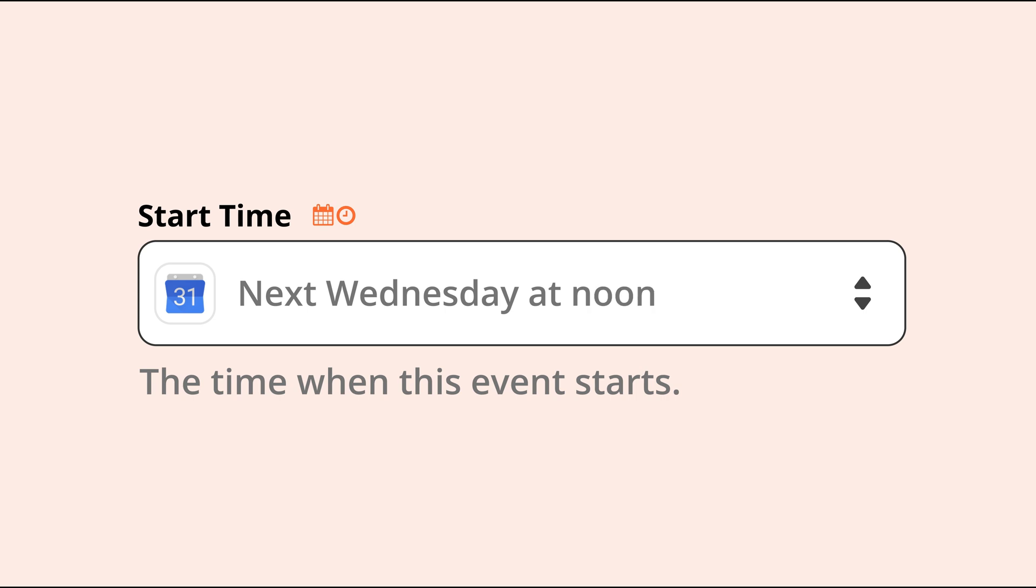You can even add or subtract time within a field if you'd like. If you're not specific about your time zone, Zapier is going to default to the time zone in your account settings. So just make sure that's set up.